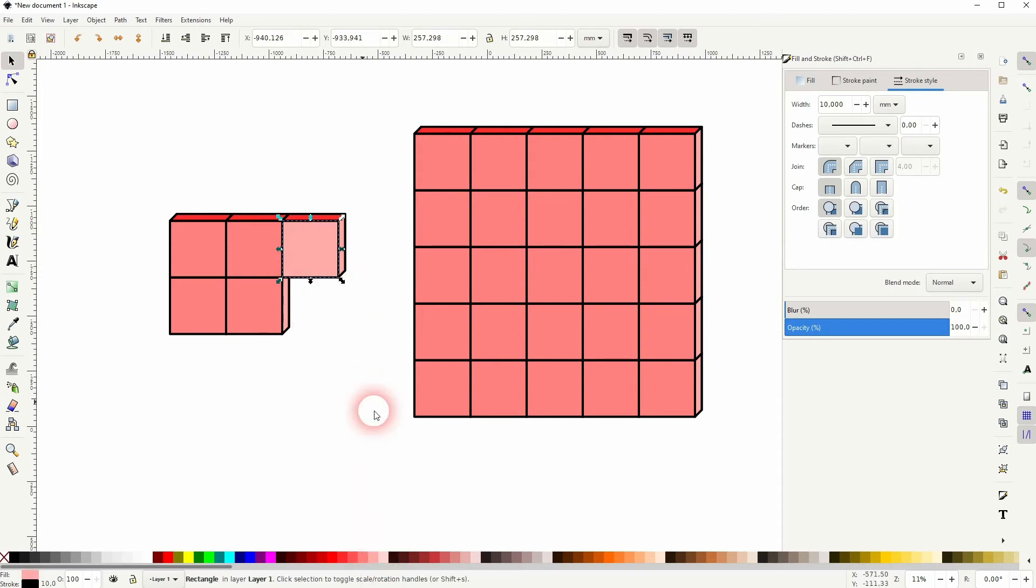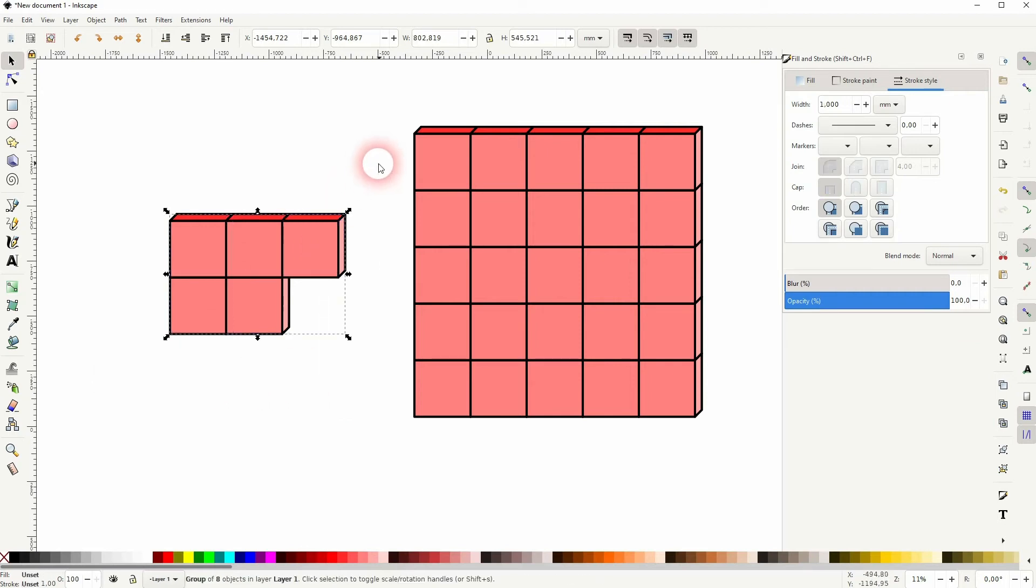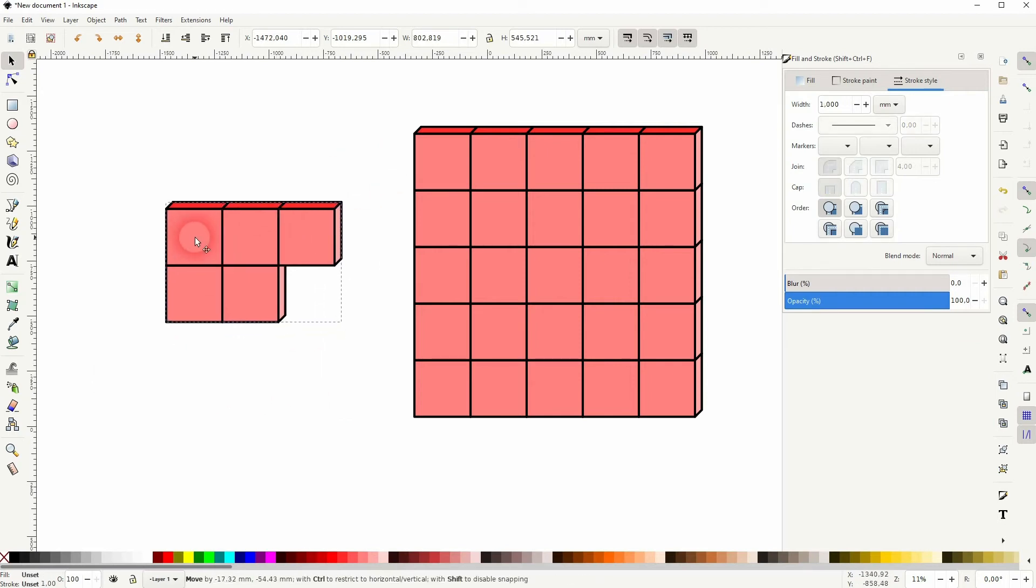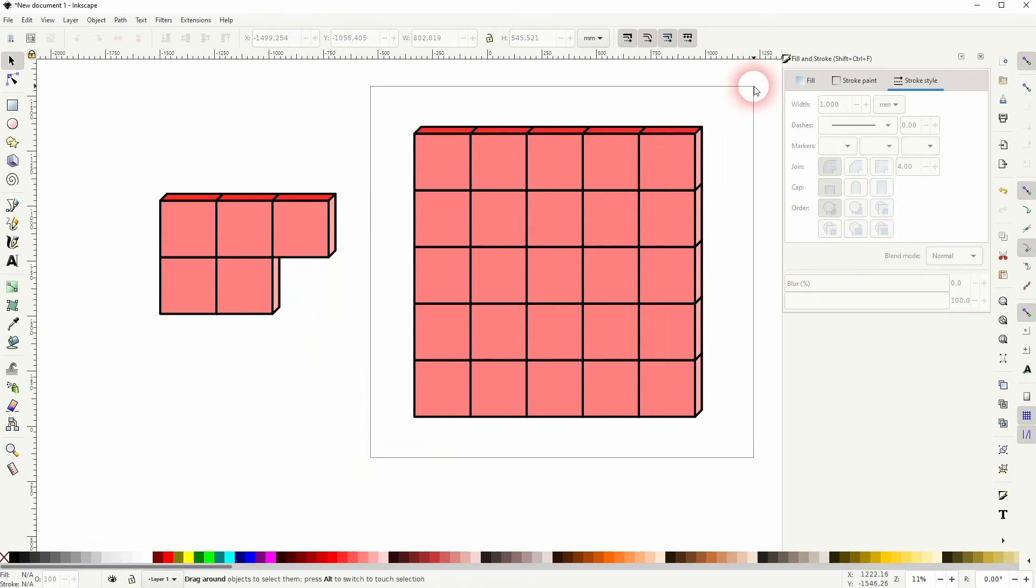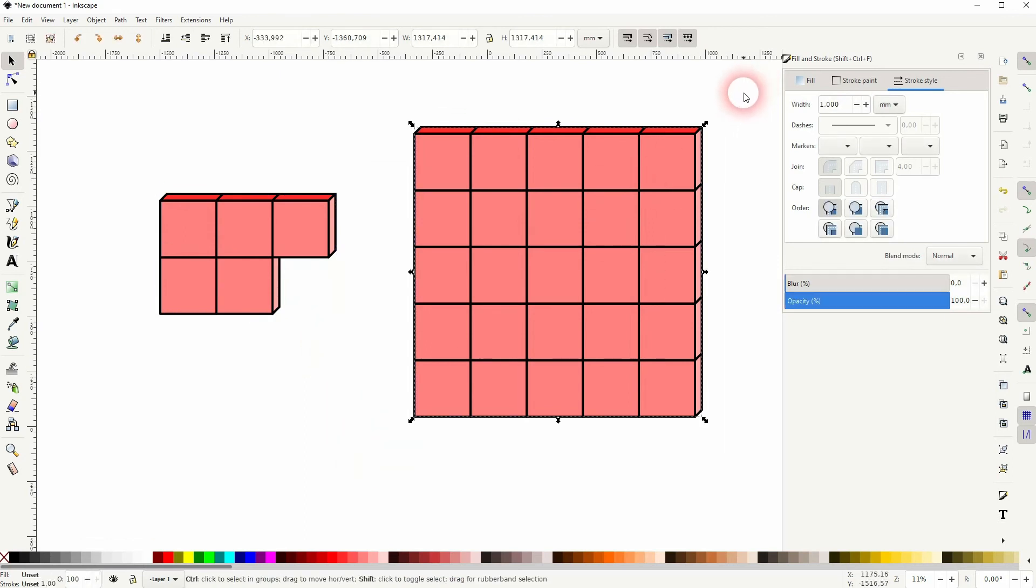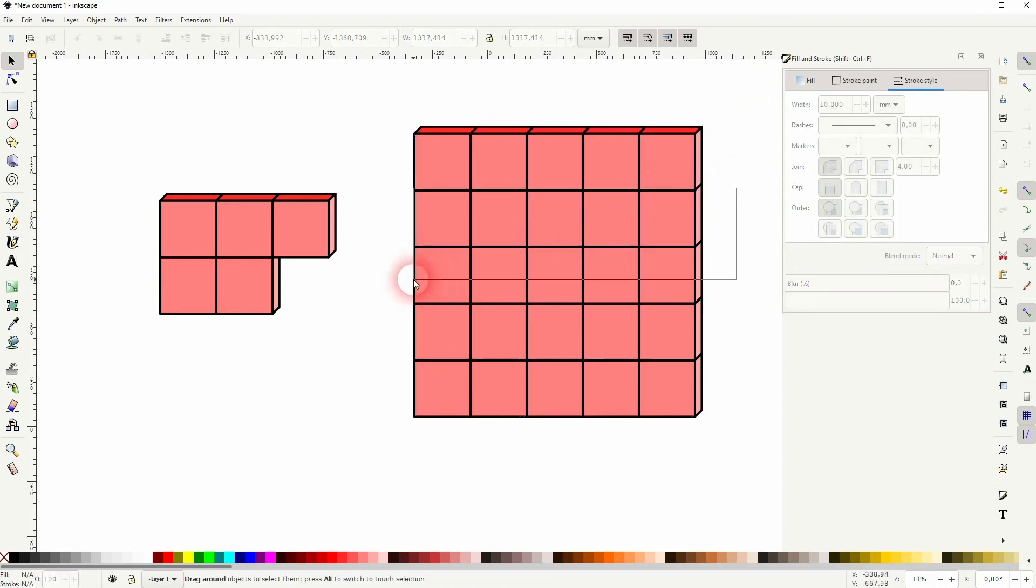But once you're done with the colors, select the object, Ctrl G to group it. And I've said we only need these two groups. And we press Shift Ctrl G here as well. And I want to change the color for the mid section a little bit.